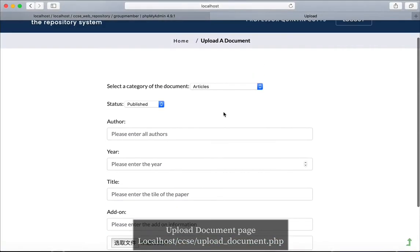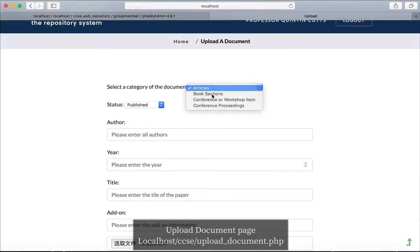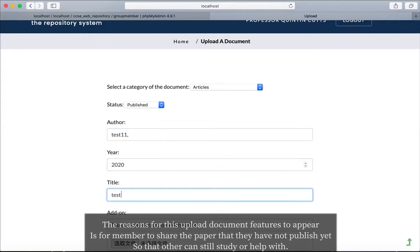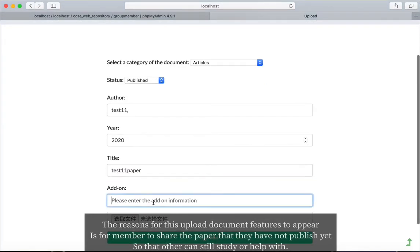Let's go to Professor Quinton's profile page again and edit information. Now let's upload a document and also upload an activity. After the data is uploaded successfully, it will be added to the database.